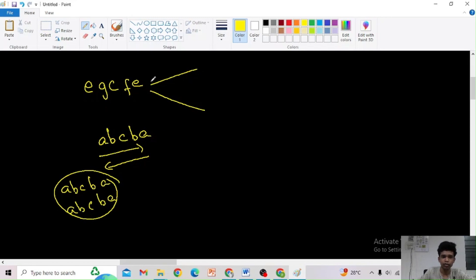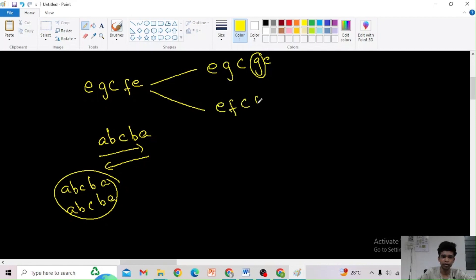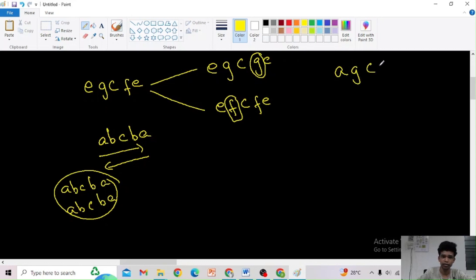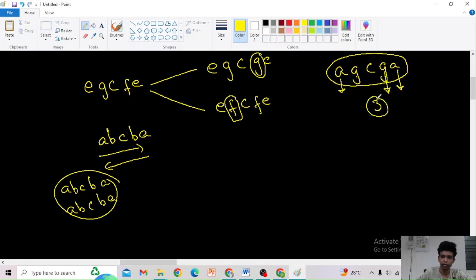The two ways to change this string into a palindrome are: 'egcge' — by changing only one element — and 'efcfe' — also changing only one element. We could also make 'agcga', which is also a palindrome, but that requires three changes here — changing this, this, and this.